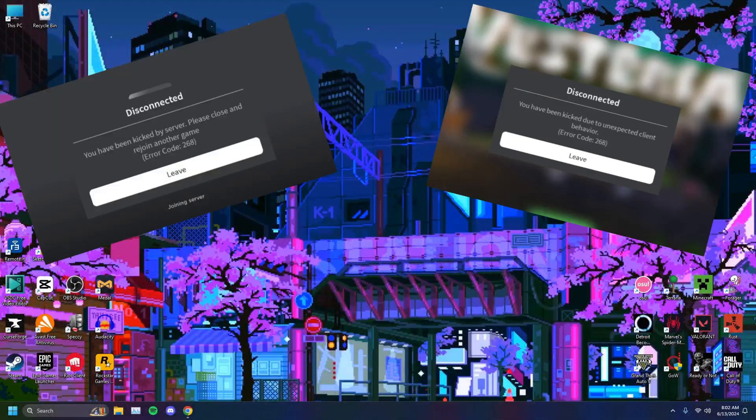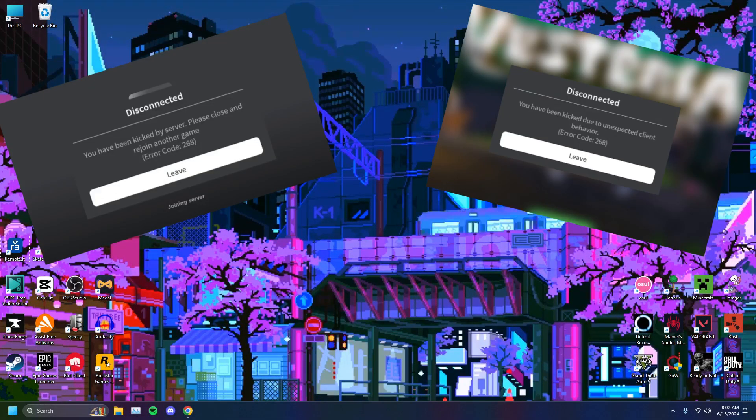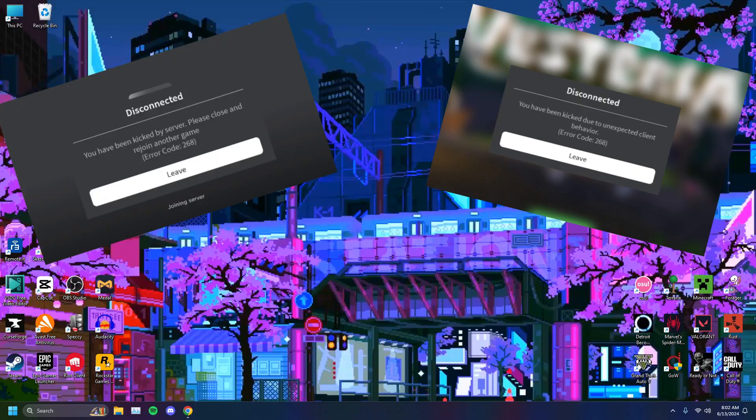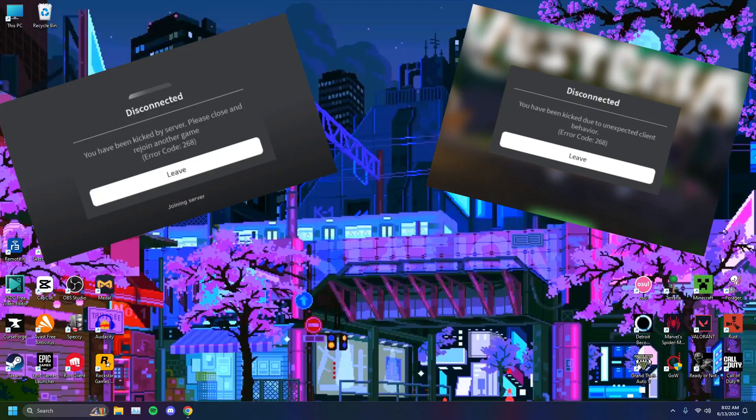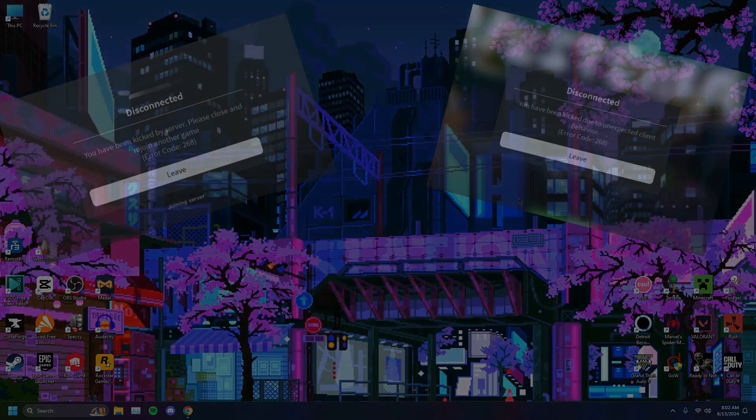If you're facing error code 268 in Roblox and you have no idea what's going on, you're all frustrated and unable to get past this problem, I've prepared a list of solutions that might help you out.